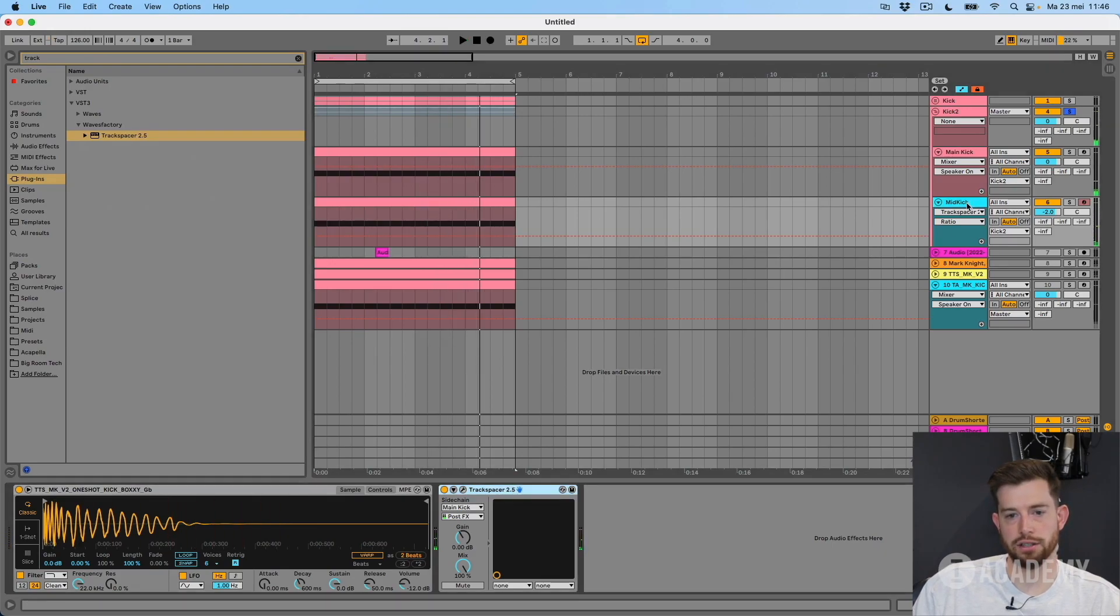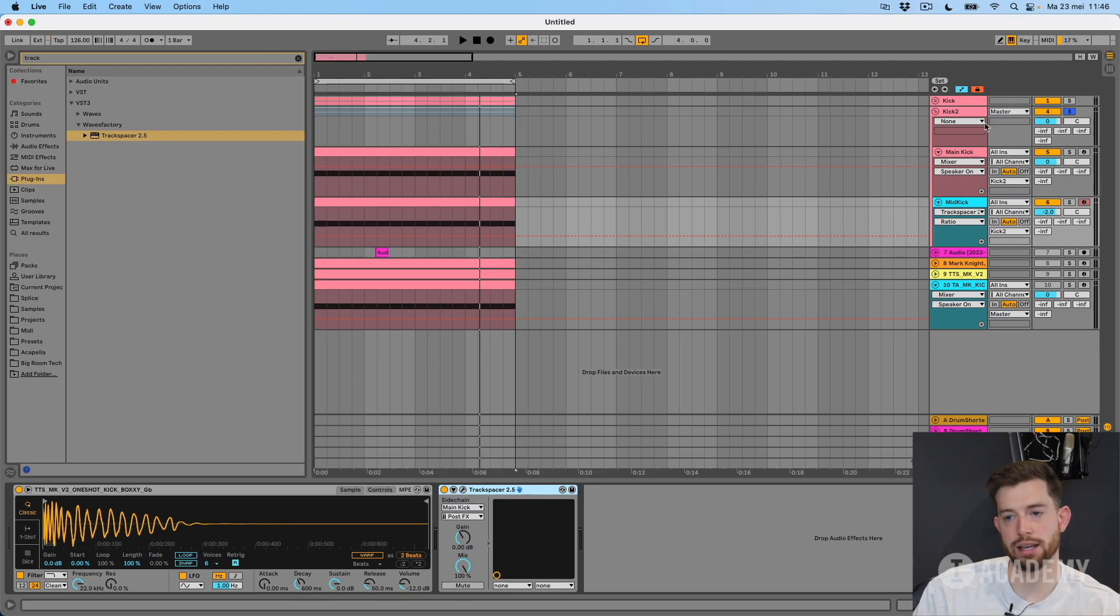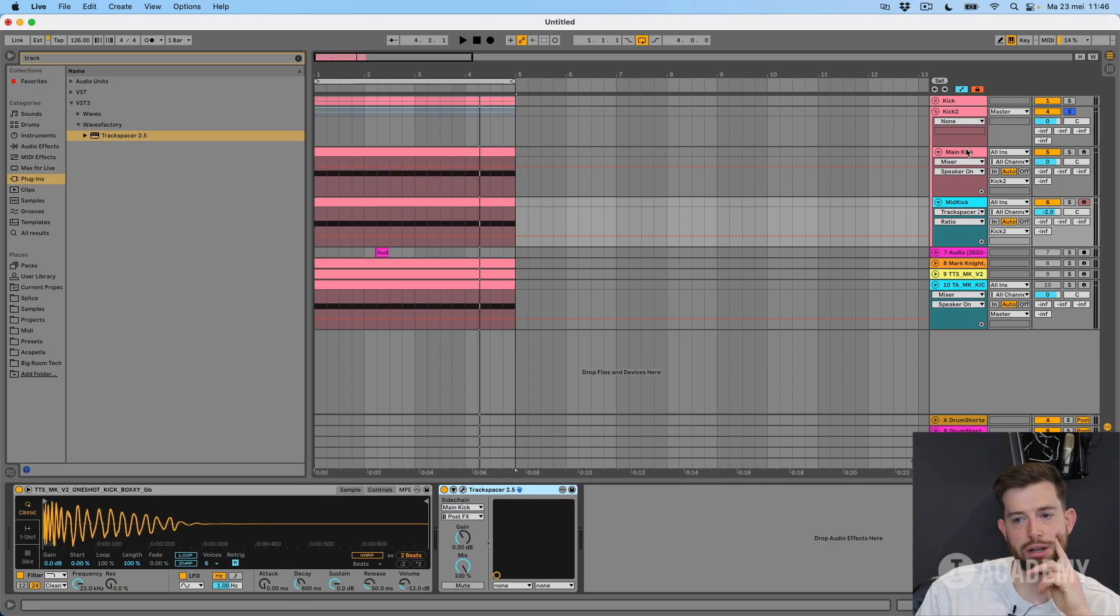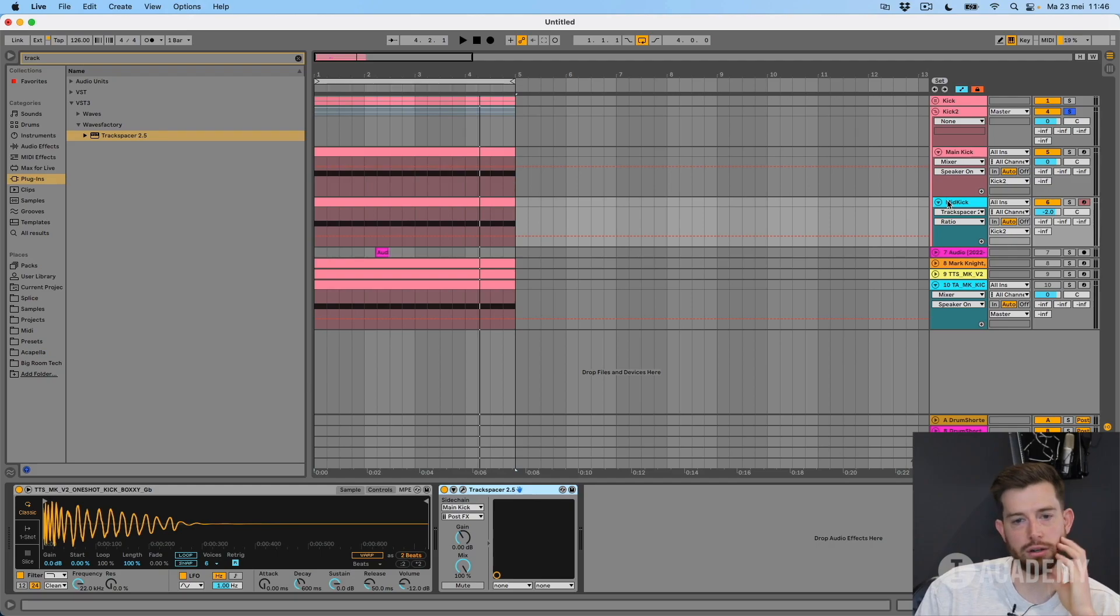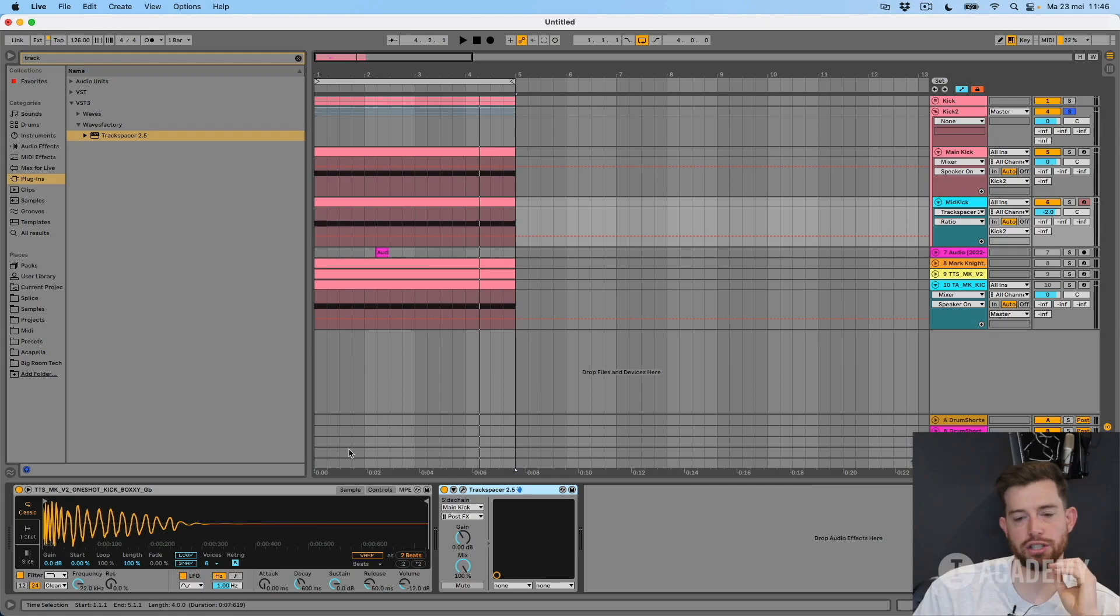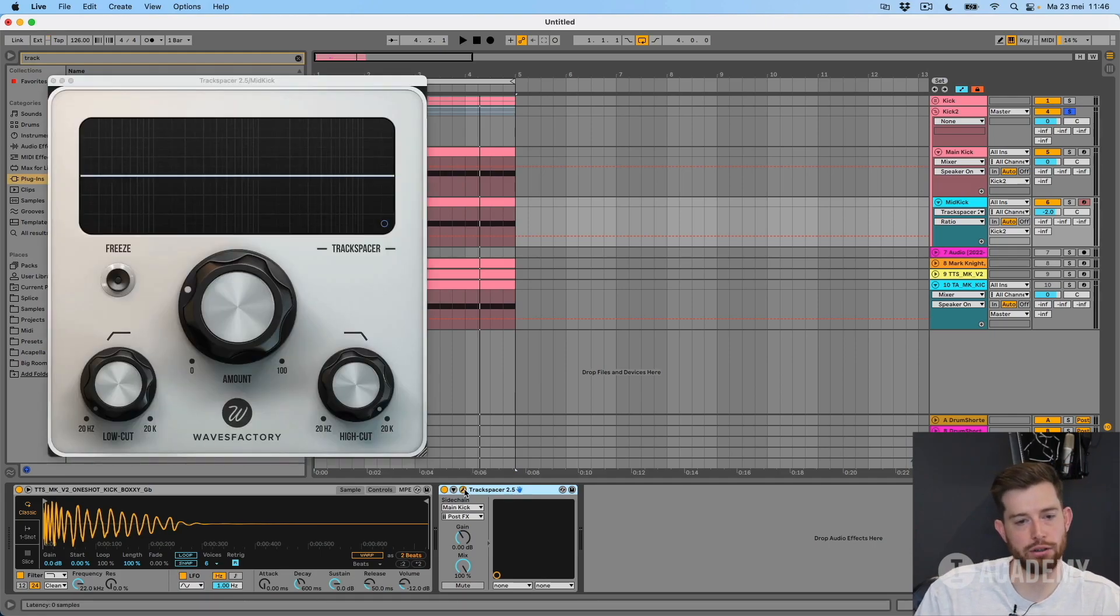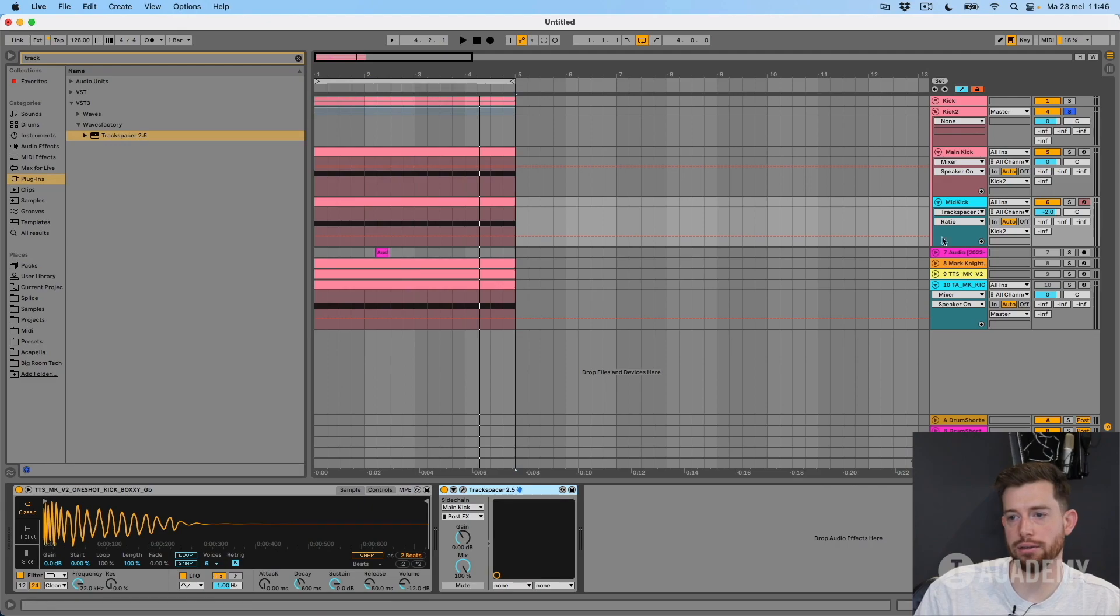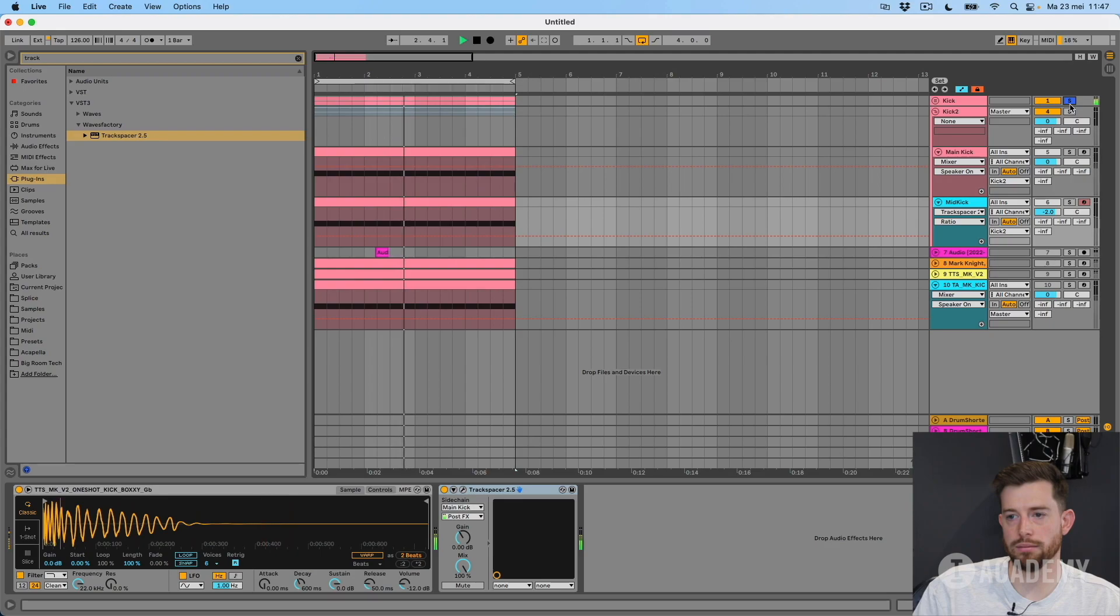And the advantage is that because it's analyzing your main kick and it ducks everything, it ducks all the frequencies out, it's easier to do it right because basically the plugin does all the hard work for you. And you can just give it as much of the information from your layer that you want in there. The result is similar, but it's easier with the Track Spacer.